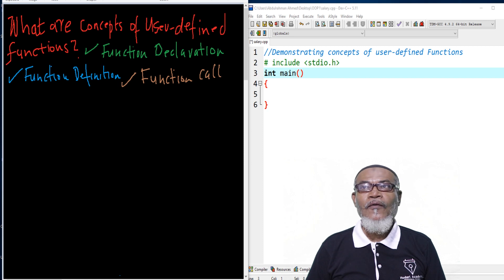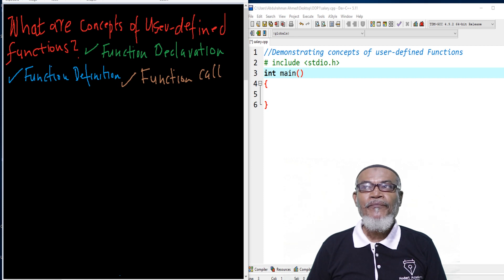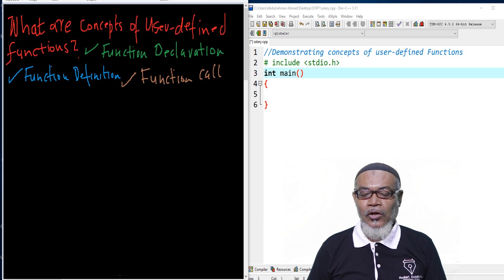So today, we are taking up one of the types, which is the user-defined type. We are going to see the concepts of writing a function in C programming using user-defined functions. On that journey, we are going to talk about three items: the function declaration, function definition, and the function call.